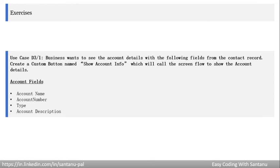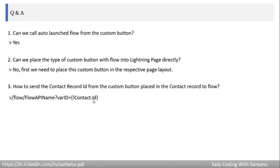Here is an exercise for you: the business wants to see account details from a contact record. Create a custom button named 'Show Account Info' on the contact record page that calls a screen flow showing account name, account number, type, and account description. From the button, send the Contact ID, use it to get the Account ID, then query the account record for those fields. Note: Contact.AccountId may not be directly available as a merge field — verify this when you try it.